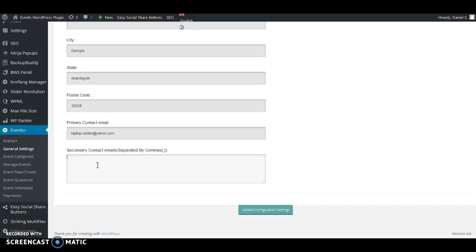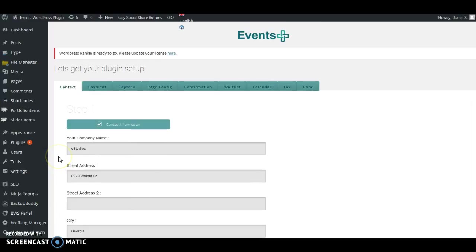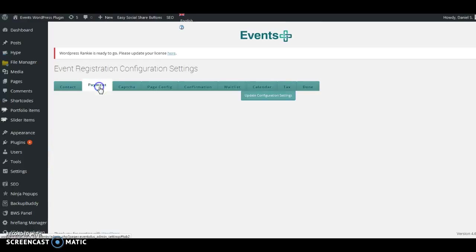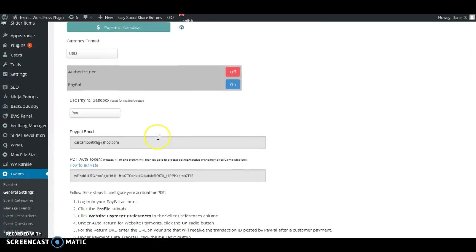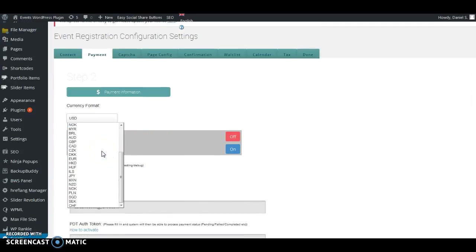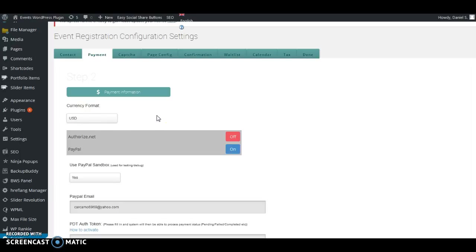In the next section, the Payment section, you can choose the currency format. Keep in mind that the currencies are only currencies accepted by PayPal at the moment, so all PayPal currencies are right here. You can choose your currency — right now we're using the United States Dollar for this video sample. Here you have Authorize.net, PayPal, and Stripe payments.